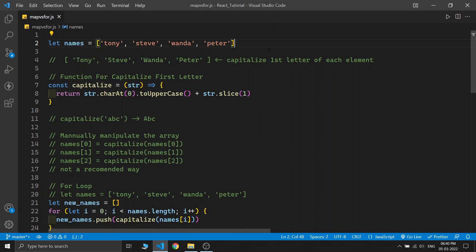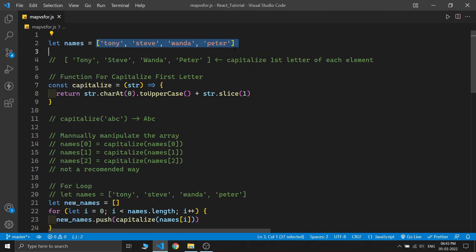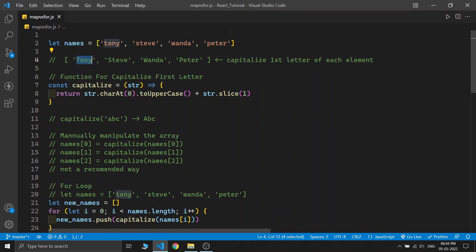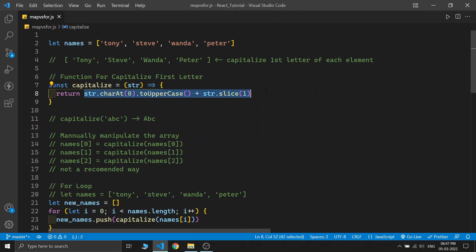Let's start from the beginning. I have declared an array containing some names like Tony, Steve, Wanda, and Peter. In this program, let's try to capitalize every name in the names array. Our final output should look like this — capitalizing each word, so Tony with a small 't' becomes Tony with a capital 'T', and similarly Steve, Wanda, and Peter all have their first letter capitalized. A common way to do this is to take the original array and generate a new array with the capitalized names. For that, I created a function which takes a string as input and returns that string with a capitalized first letter.